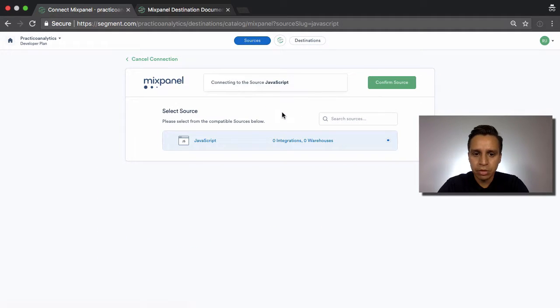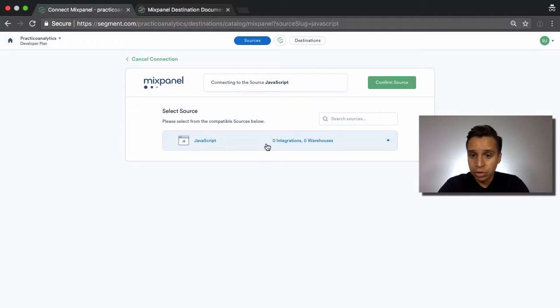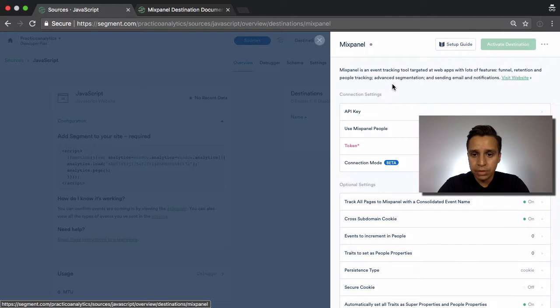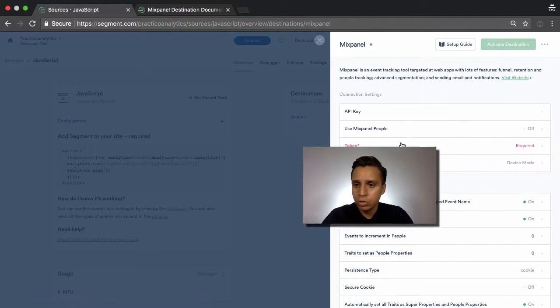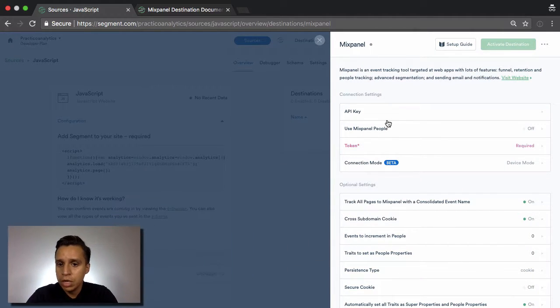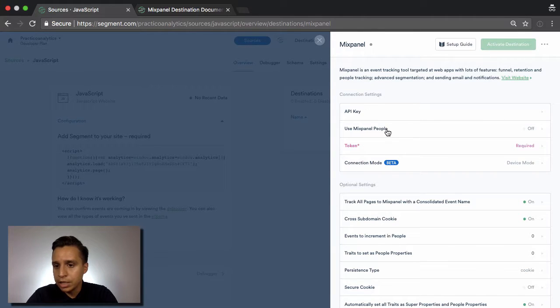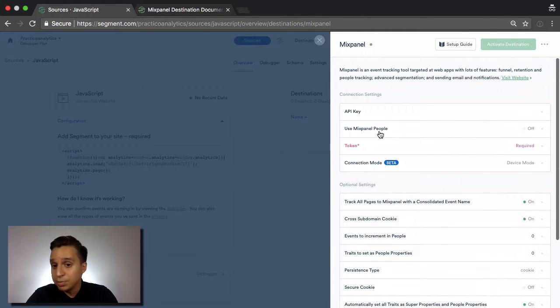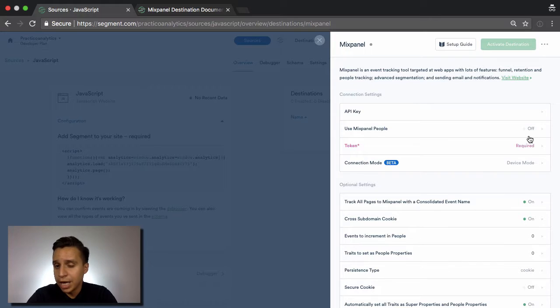We'll choose Mixpanel. We can connect it to a JavaScript source. And I'm going to confirm it. So once we do, we're going to get the API key and a couple settings specific to this destination. And every destination has it.